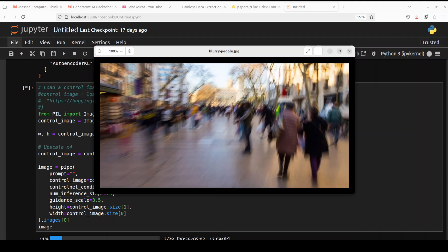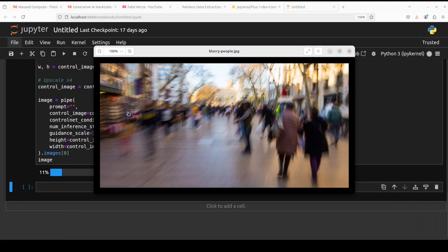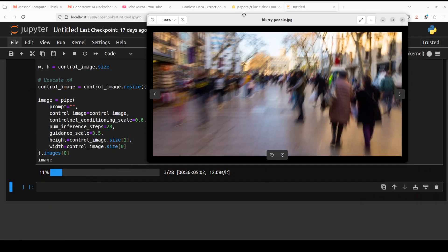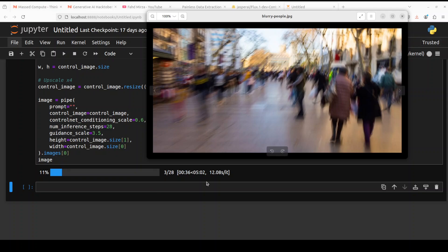It's still working. It seems the more complex the image, the more time it takes — this one is taking more than five minutes to upscale. Let's wait for it to finish.